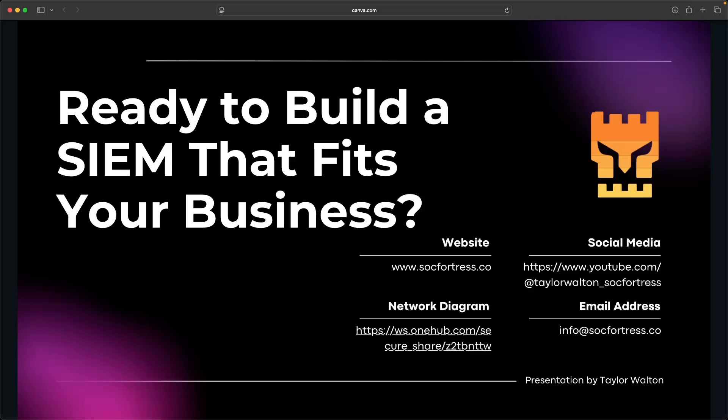And if this sounds like something you'd like to explore further, please reach out. Visit socfortress.co or connect with us on YouTube or LinkedIn. And that's going to wrap it up for today's video. I appreciate your time. Keep defending and I will see you in the next one.